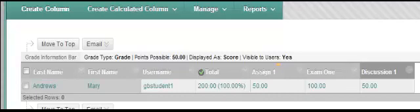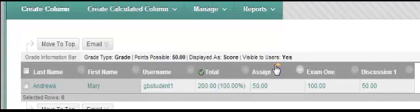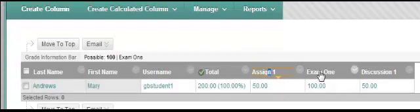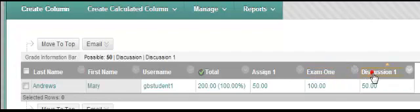This tutorial is going to discuss the running total. In this gradebook there are three columns calculating into the total. There is an assignment, which if you look at possible points is 50, an exam 1 where the possible points are 100, and a discussion 1 where the possible points are 50.